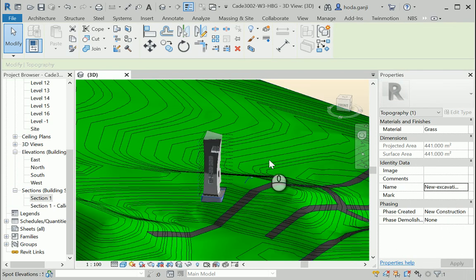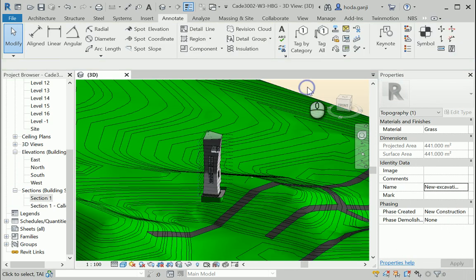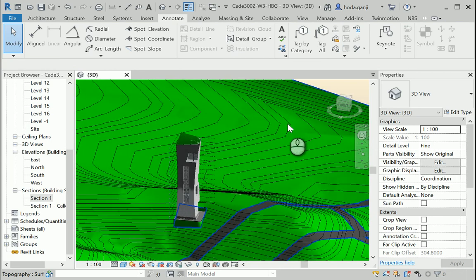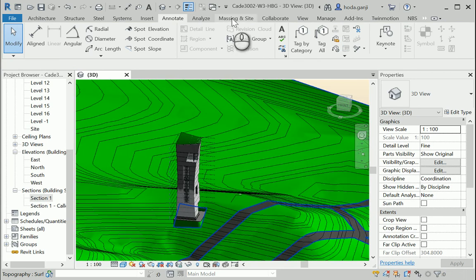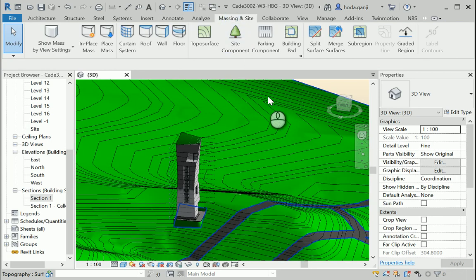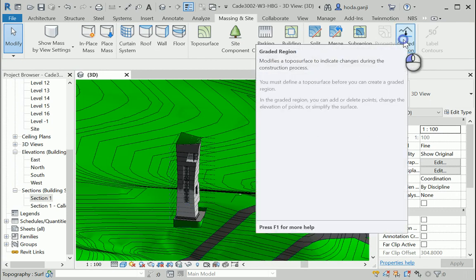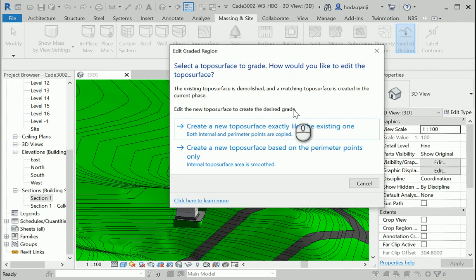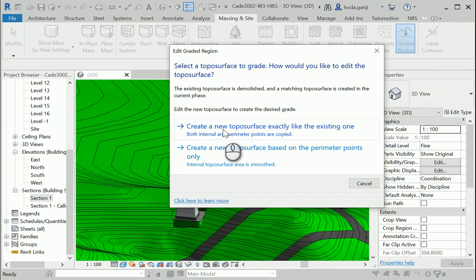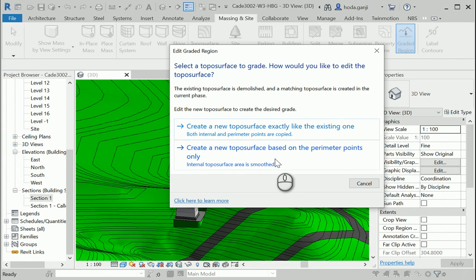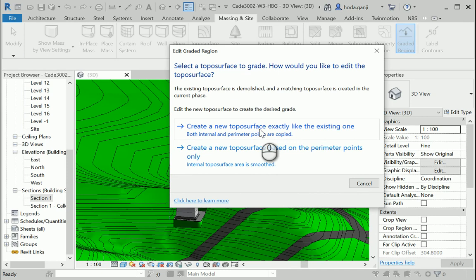Okay, make sure to take care of the phases first. When you do that, then you can go to Massing & Site and the option we need to use is graded region. So click on the graded region. It will ask you to select whether you want to create a new topo surface or another one that you start from scratch. I'll go with the first one, create a new topo surface exactly like the existing one.